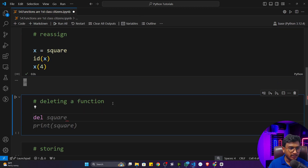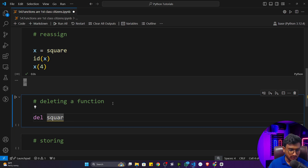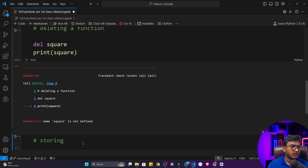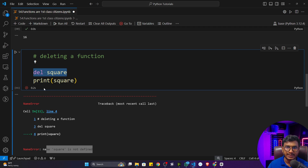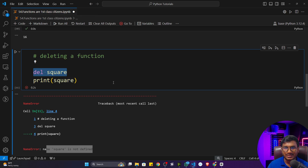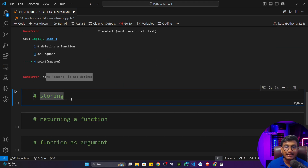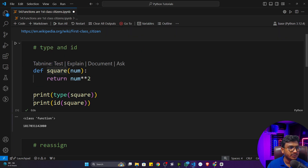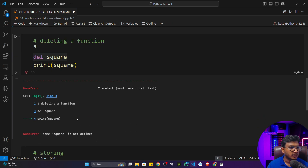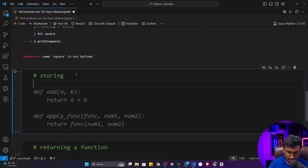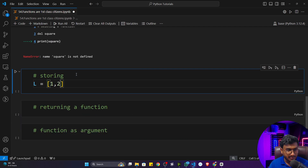You can also delete a function object. If I use the `del` keyword and write `del square`, then if I try to print `square`, it will tell me `square is not defined` because the object has already been deleted. The same operation we used to perform with other data types like lists, tuples, dictionaries, and sets — you can also store a function in any other data type as well.